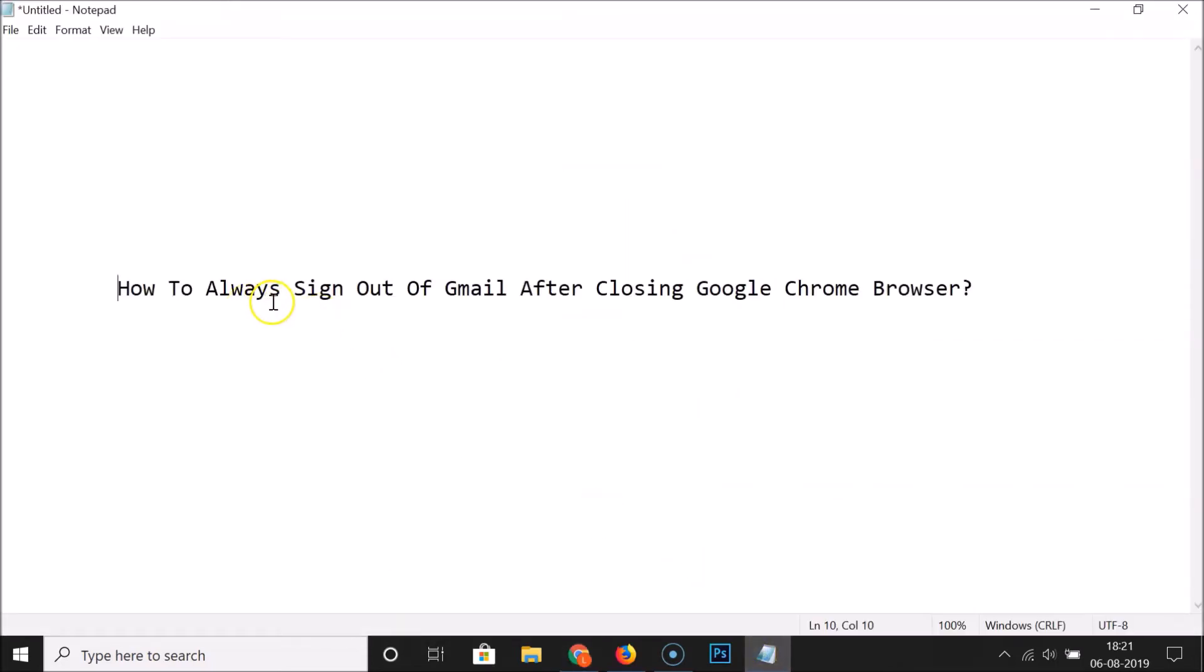So guys, that's it. In this way, you can easily always sign out of Gmail after closing Google Chrome browser. That's it. Thanks for watching. If you like my videos, please support this channel by subscribing to it. Thanks, bye.